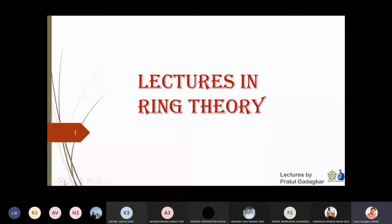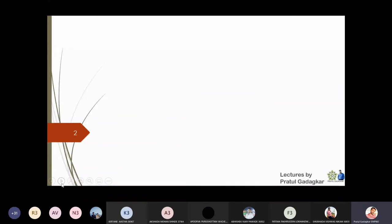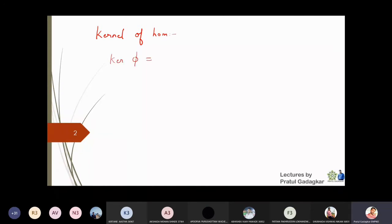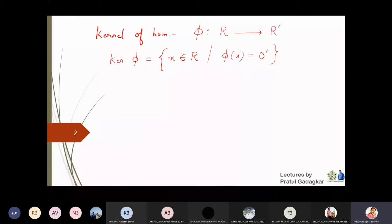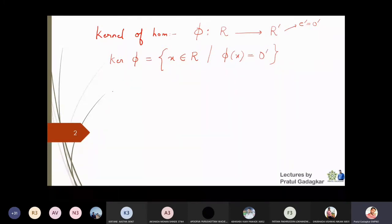In this lecture we are going to talk about ideals, homomorphisms, and isomorphisms. The first definition we need is the kernel of a homomorphism. The kernel of phi is the set of all elements x in the ring R such that phi of x equals zero in the second ring, where phi is a homomorphism from ring R to R dash. This definition is the same as the kernel of a group homomorphism.